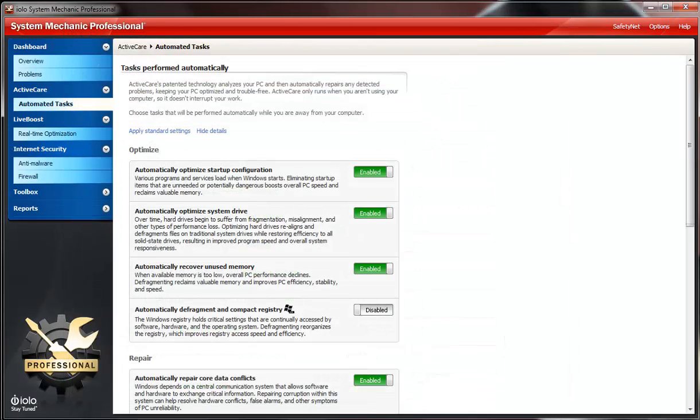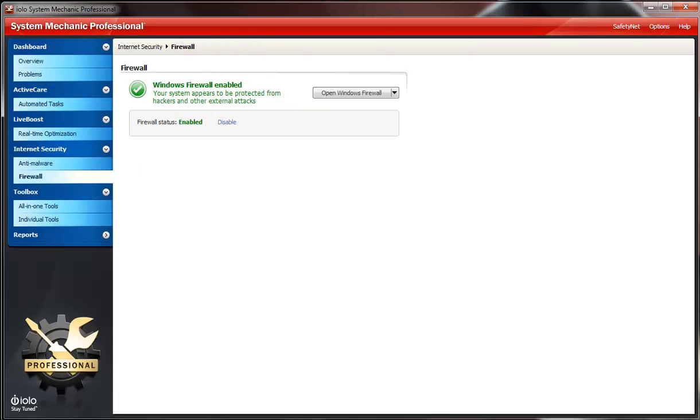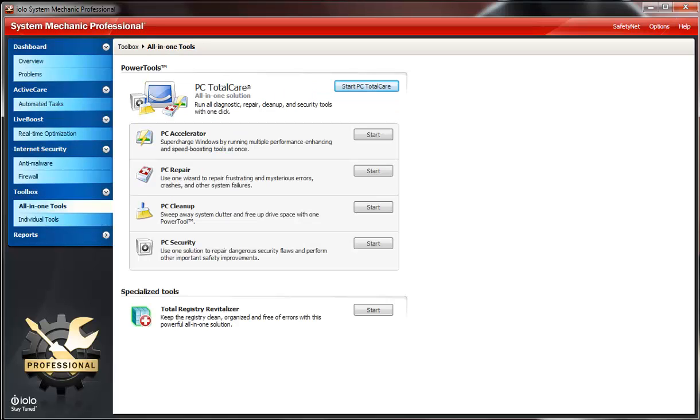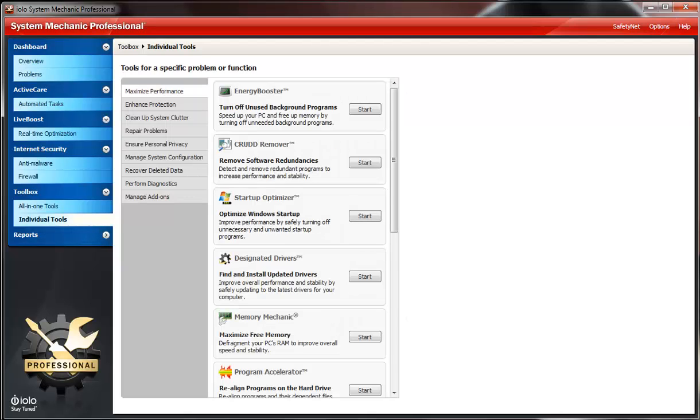It also has some kind of system security. Right now I have a different enterprise install, so that's what you're seeing there as a firewall already on. I'm using the Windows Firewall. It also has this start PC Total Care button where you could make the computer run a little faster. You could use PC Accelerator, also PC Repair, PC Cleanup, and PC Security.